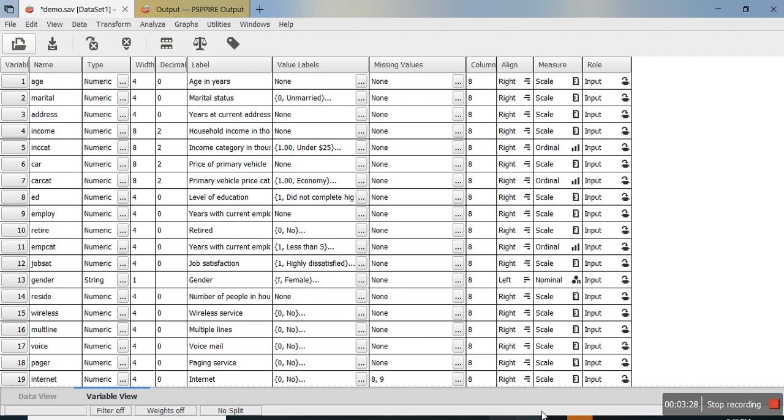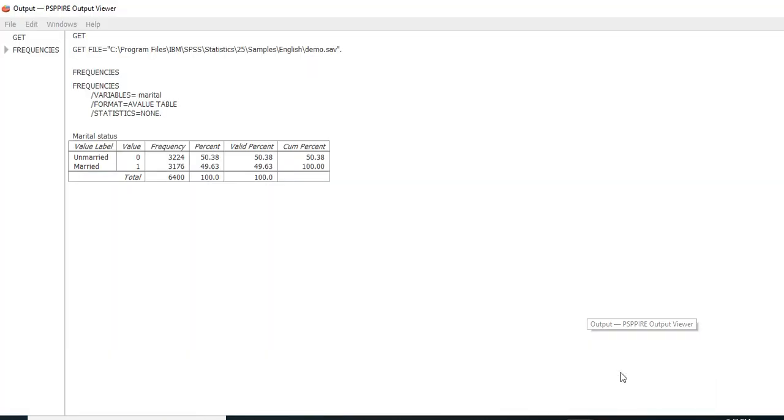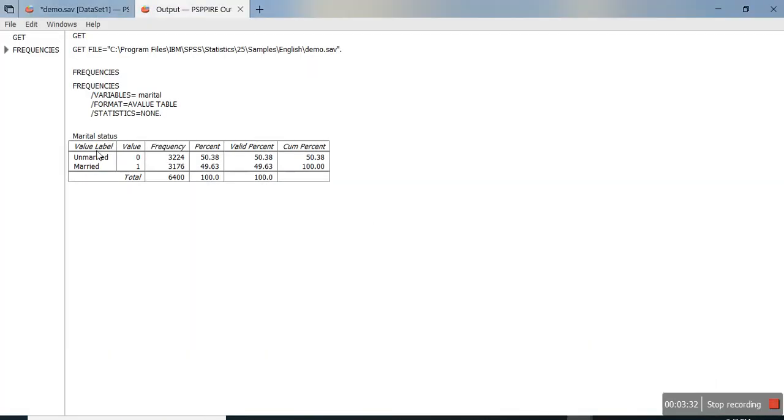You'll notice the output in the output window showing married and unmarried frequencies with their percentage, valid percentage, and cumulative percentage. It's similar to SPSS.